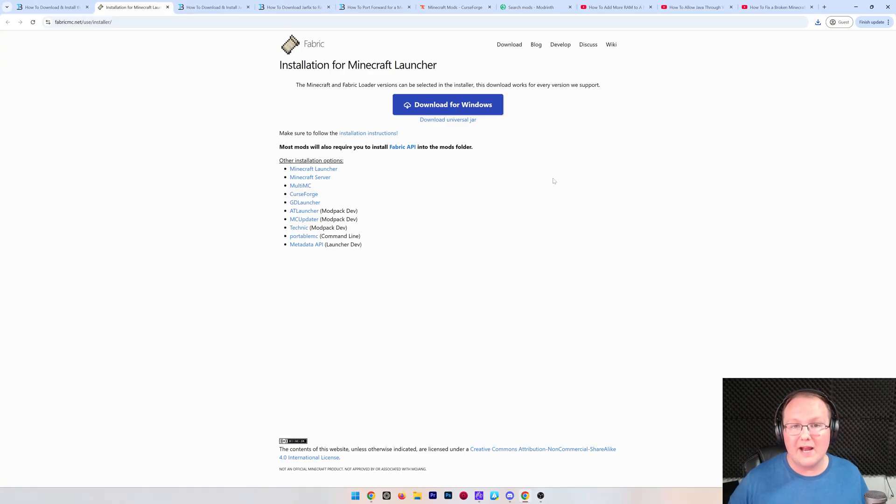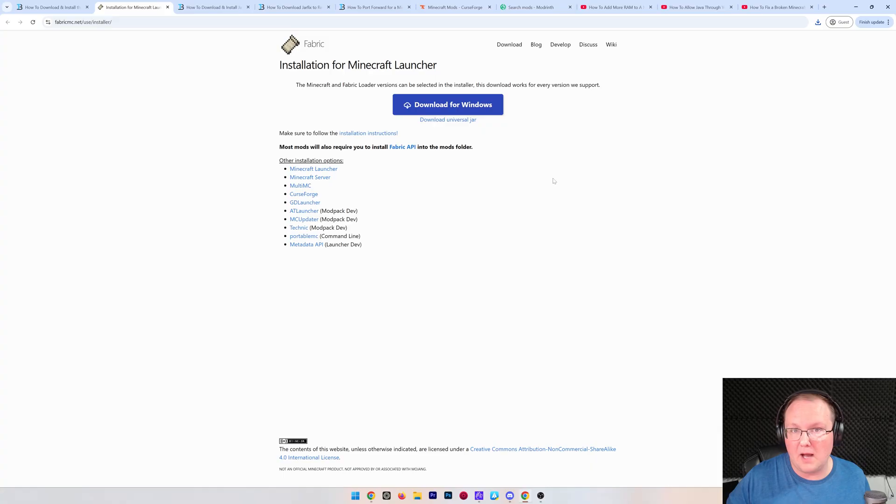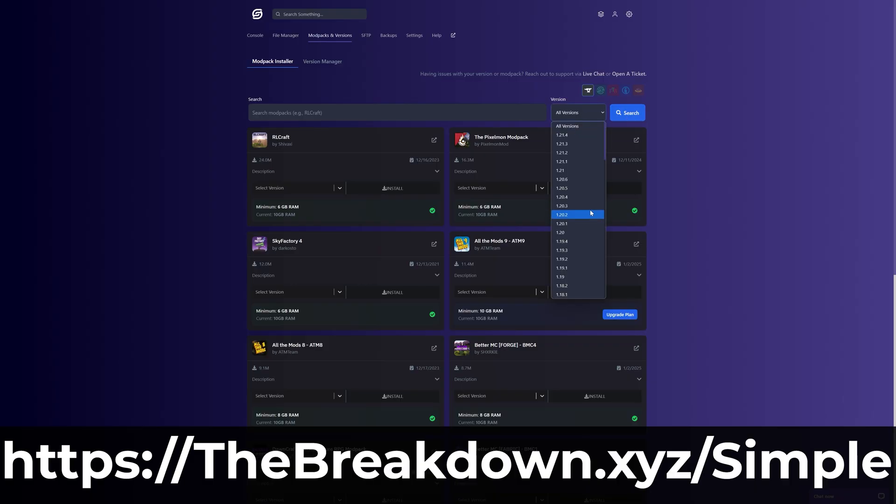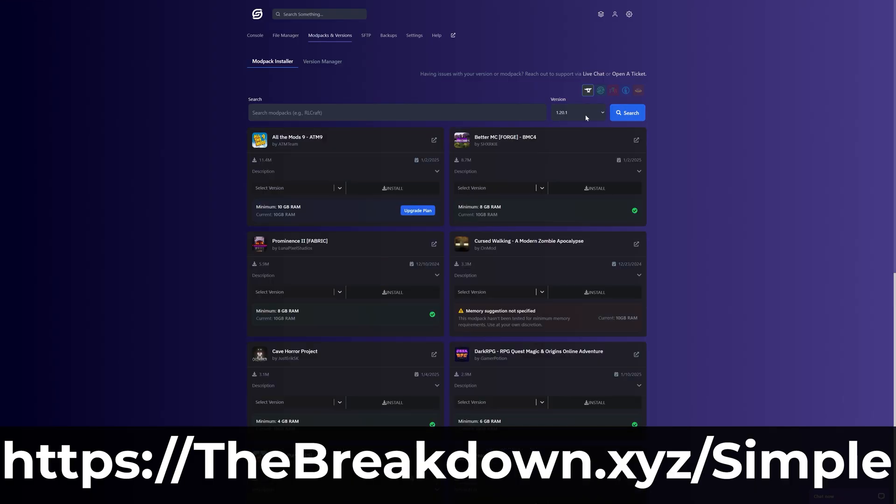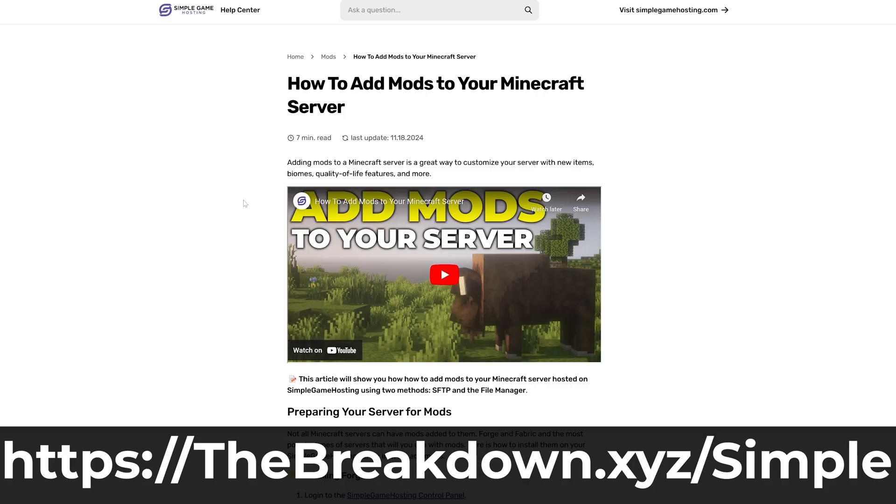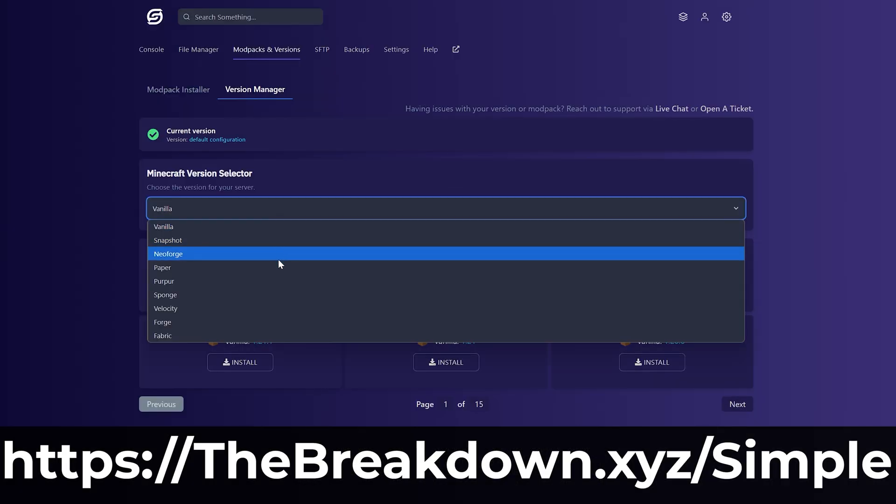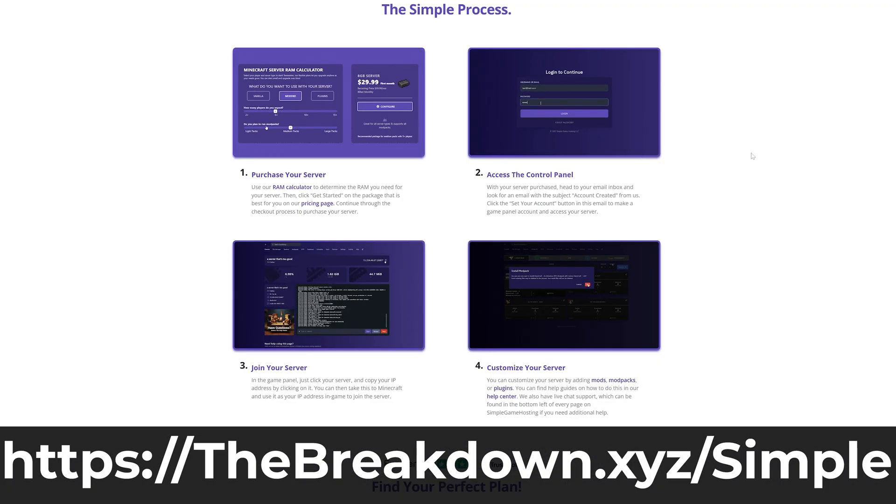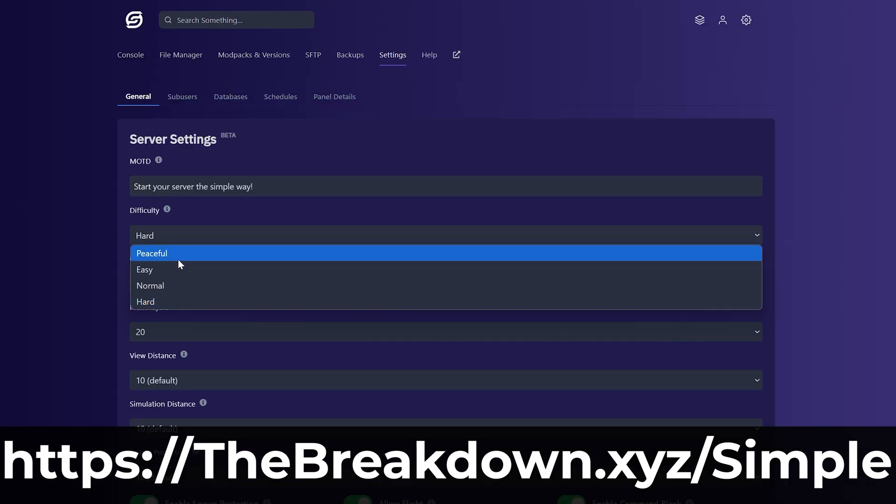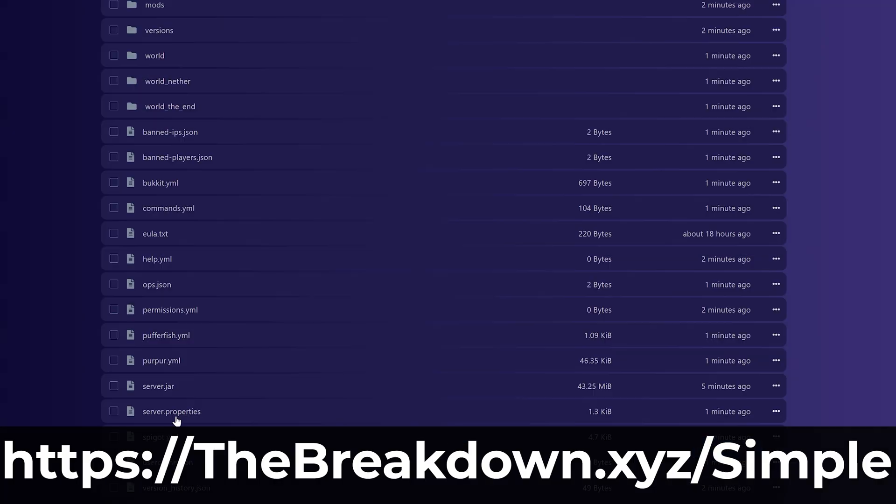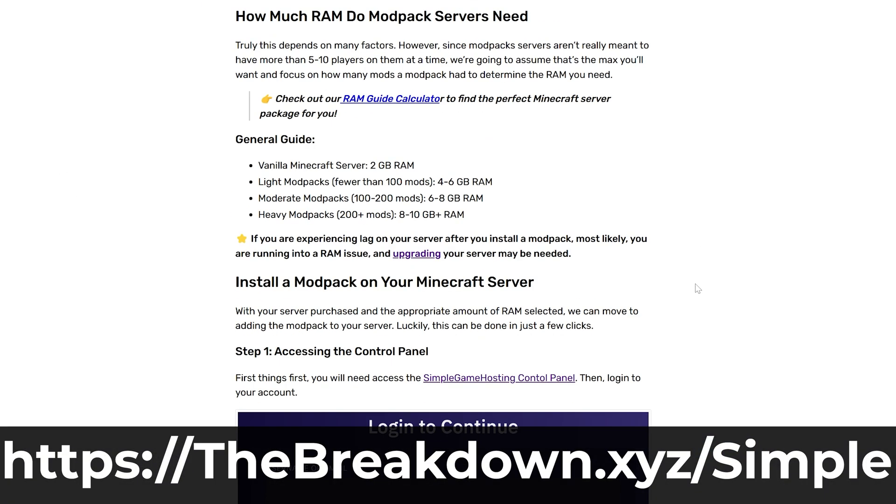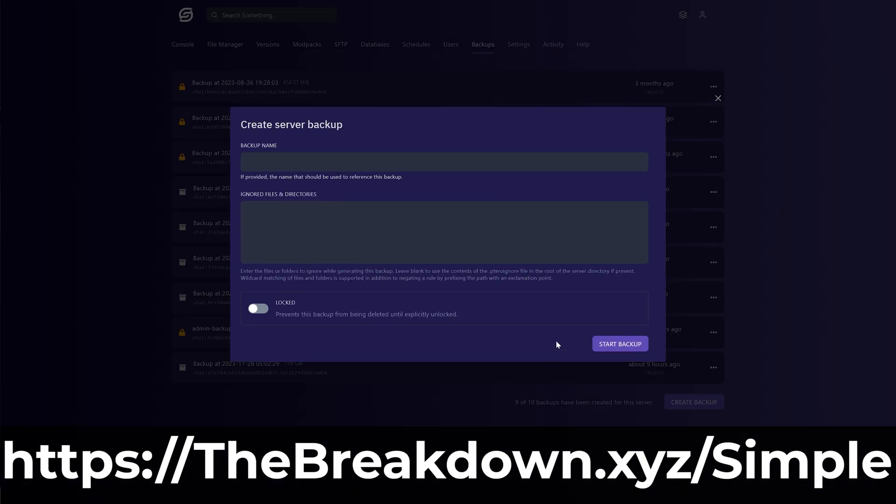So with that in mind, what if you don't have a good computer and you still want to host a modded server? What if you don't want to have to worry about security and privacy? What if you just want the easiest way to make a modded server possible? That's where our company Simple Game Hosting comes in. Go to the first link in the description, thebreakdown.xyz/simple, to start your very own 24-hour DDoS-protected Minecraft server. You can easily add mods, Fabric mods specifically, as well as plugins and mod packs with one-click installation. There's expert live chat support there to help you out.